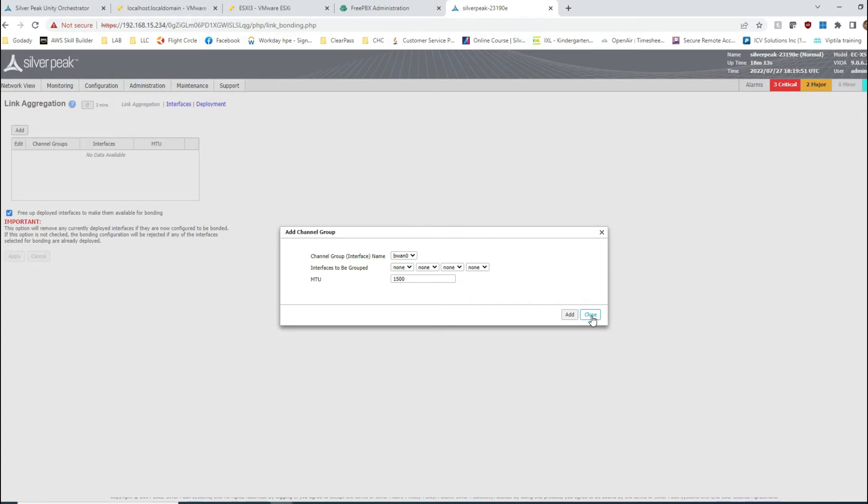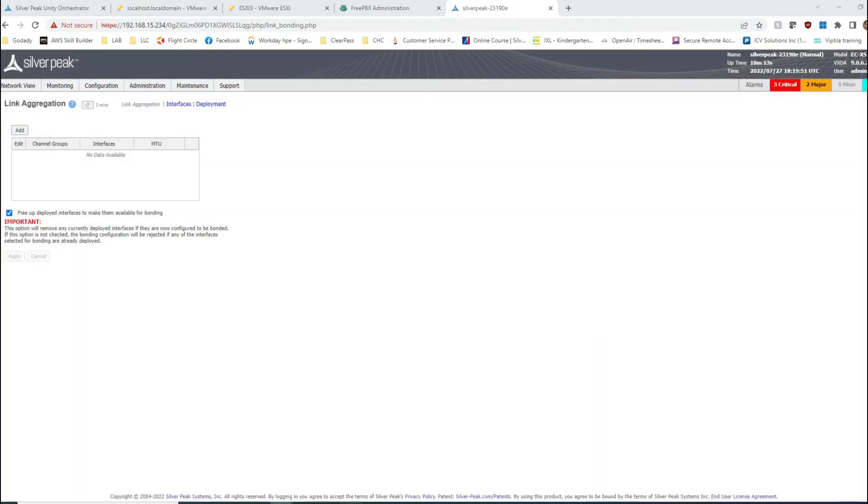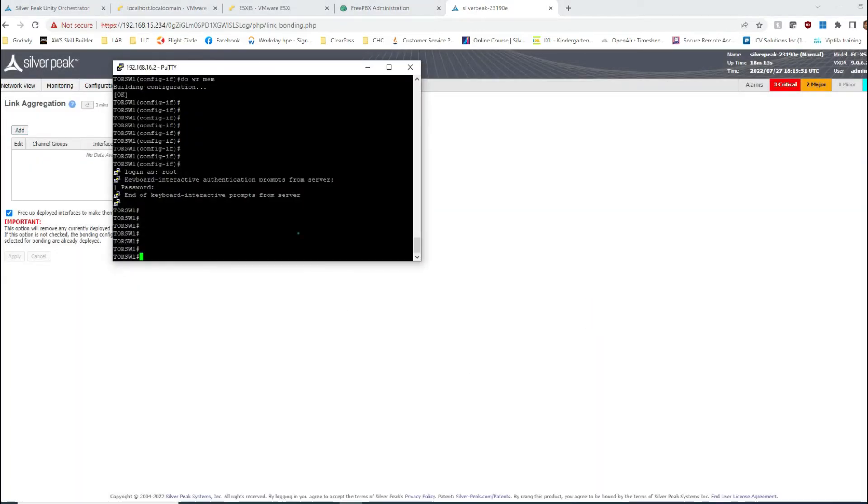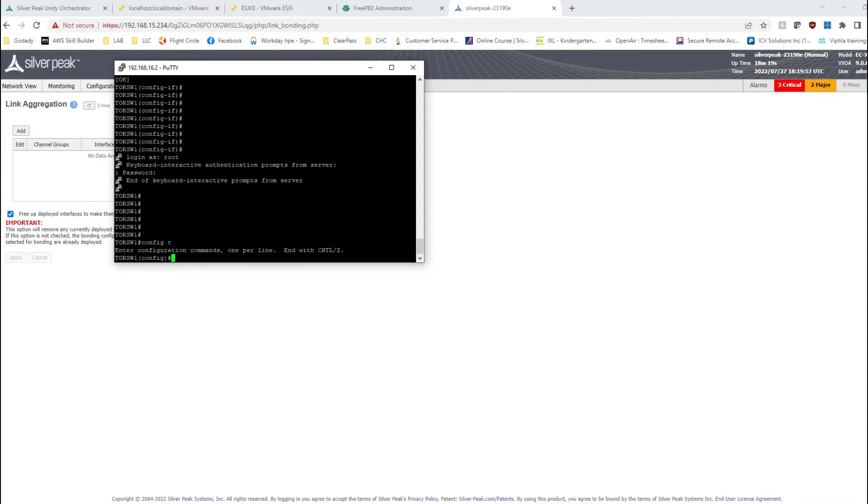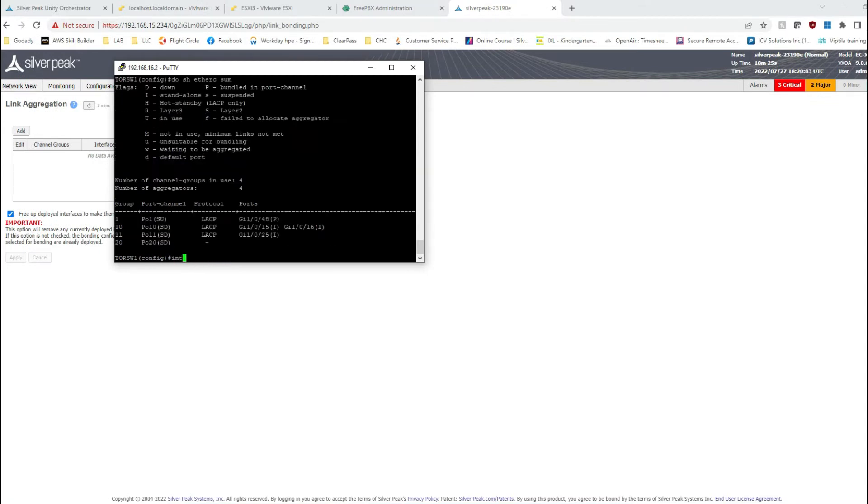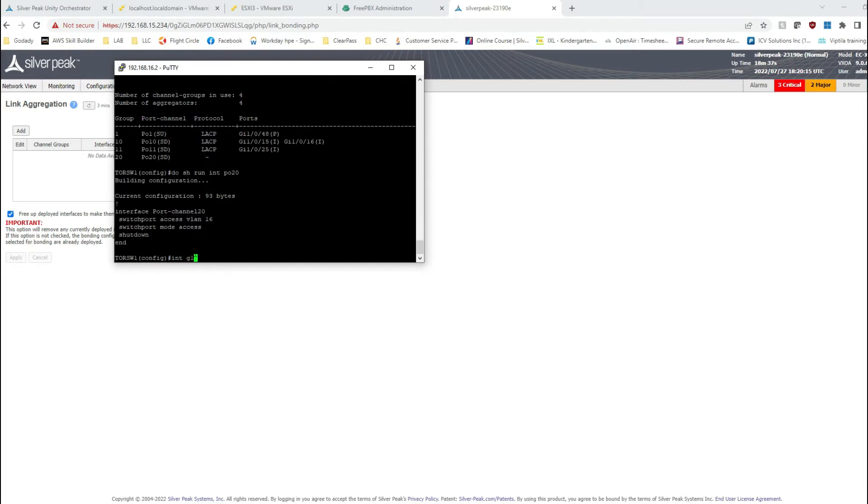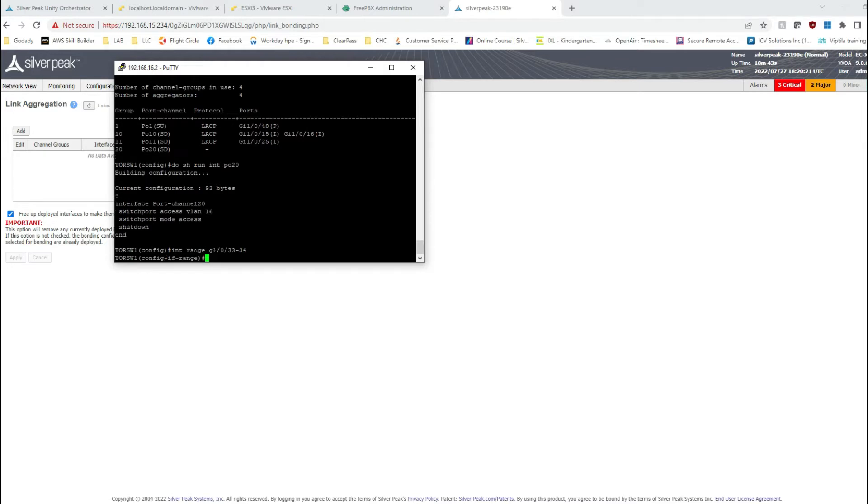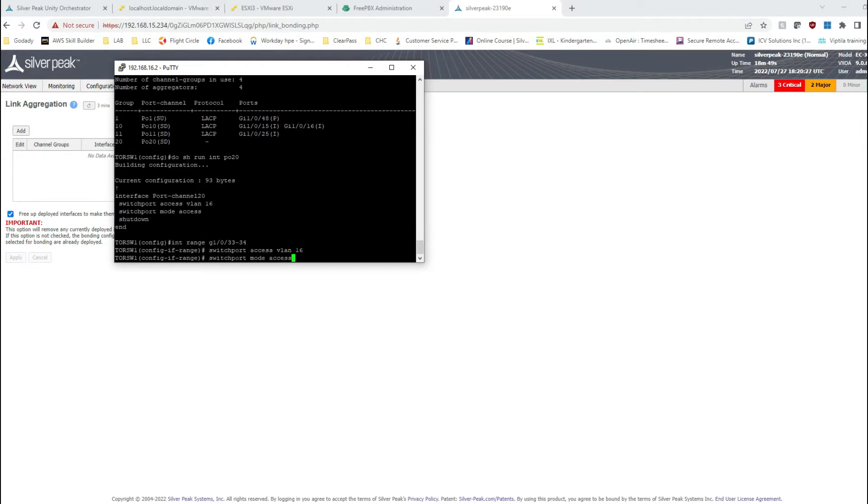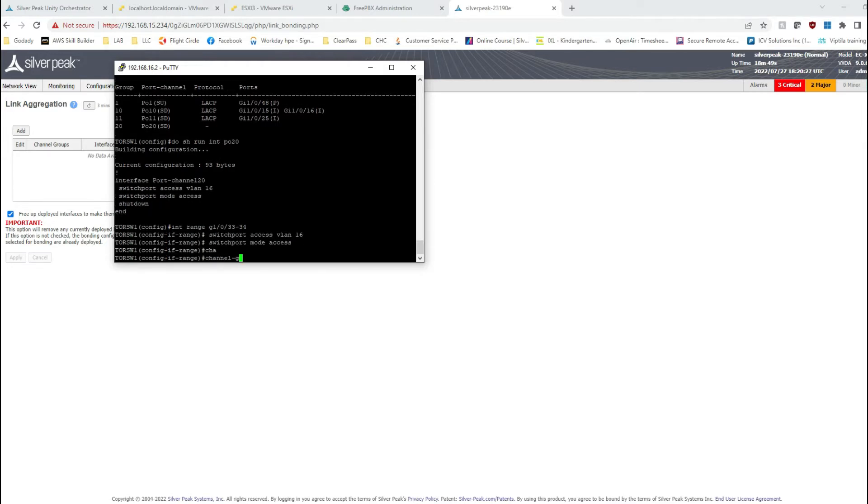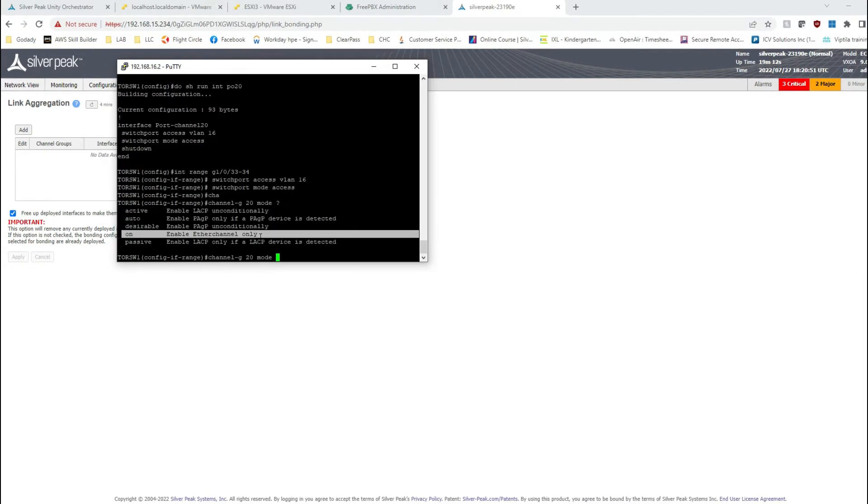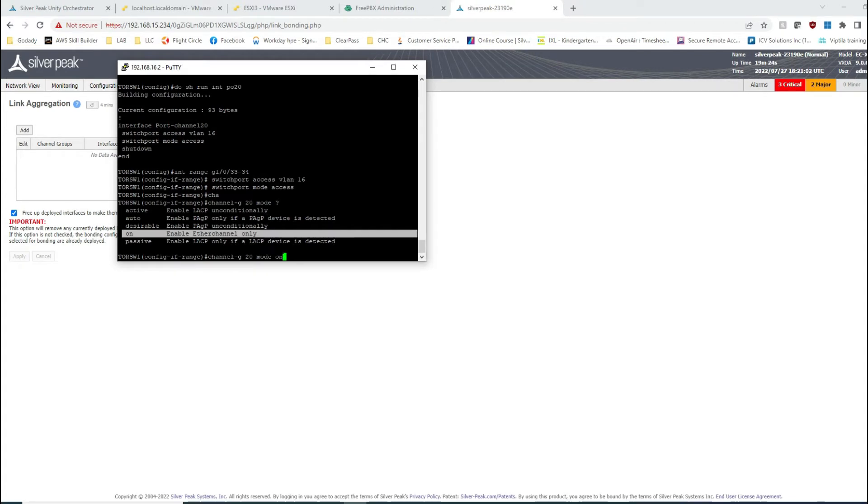Good thing about ON mode is that the link comes up faster, but if you have a mismatch in configuration, you're in trouble.